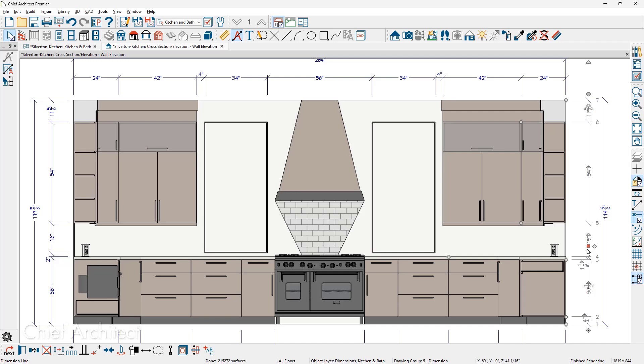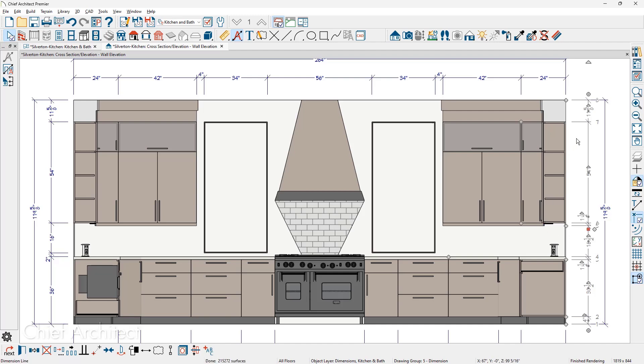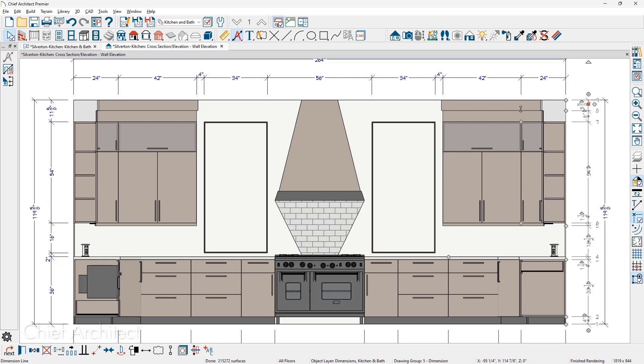Where the dimension is selected, the red selection handle, the extra diamond right here. Go ahead and pull that up to the light rail and then one more selection, the extra diamond. Let's pull that on to the stacked molding.